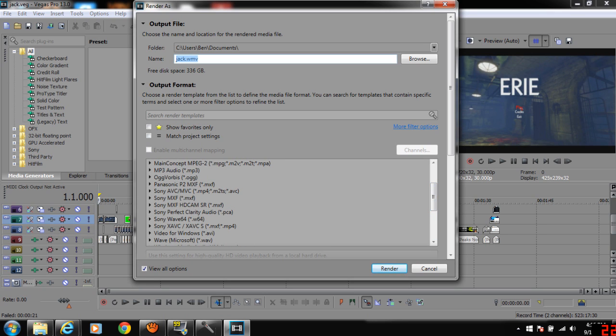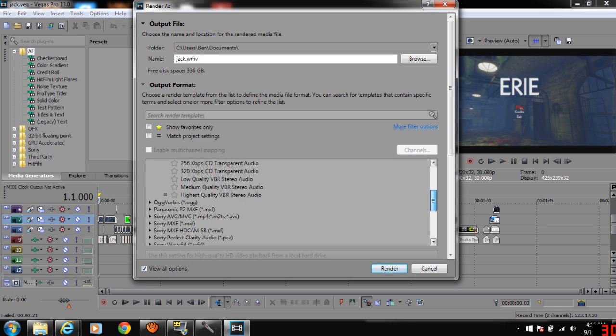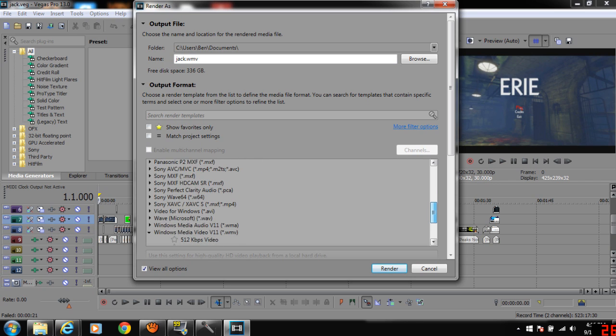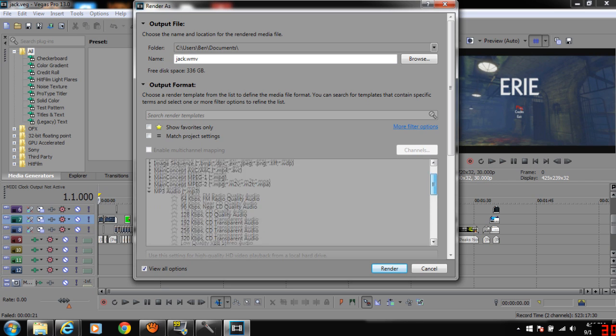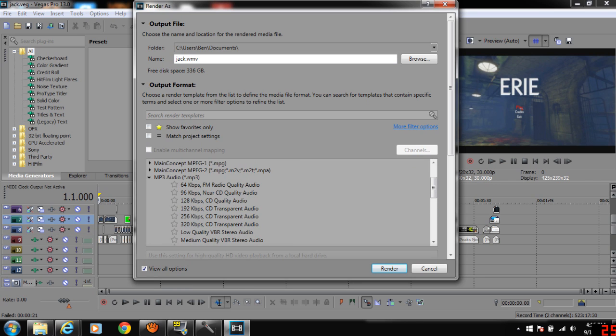You can render it to whatever kind of audio you want, but I rendered it as an MP3 file. So you render it as an MP3 file, so you'll have the audio of your video.